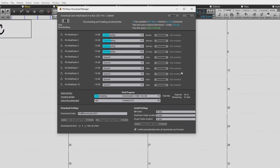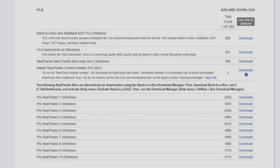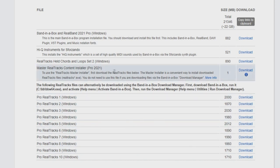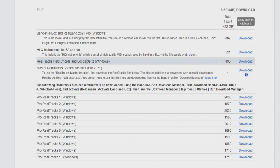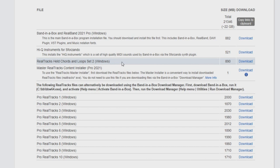Earlier I mentioned using the download manager within Band in a Box to install the Realtracks content. This can be done without manually downloading the Realtracks files from the website. However, there is one more file we need to run manually before running the download manager. As stated earlier, the download manager will only install the files listed below the bold text. So we have to manually install the held chords and loopset 2 file first.